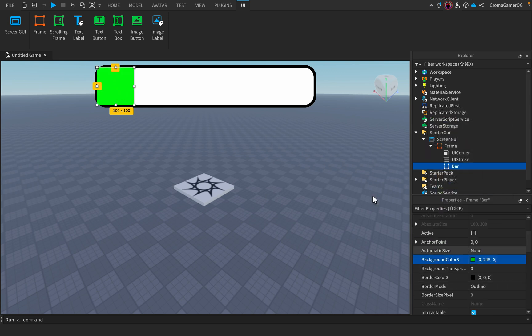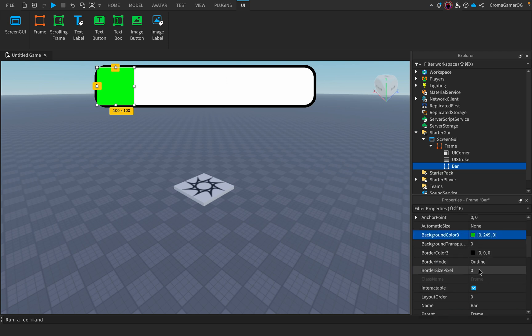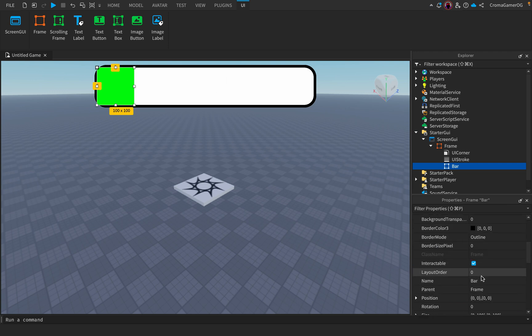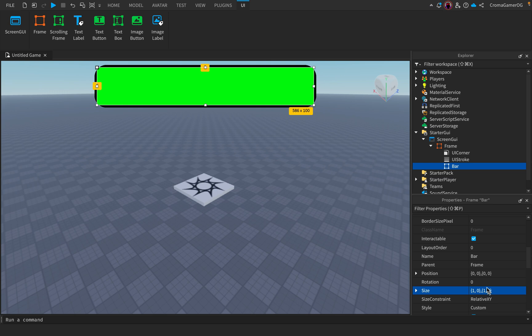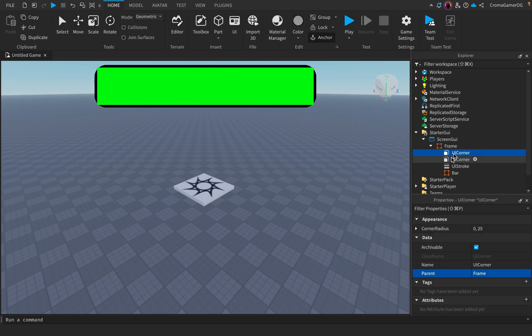We make the size 1,1. I duplicate the UI corner and put it in the bar.